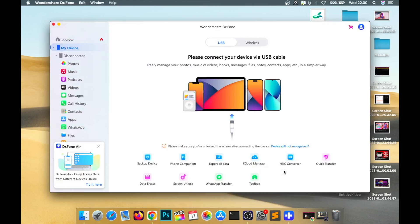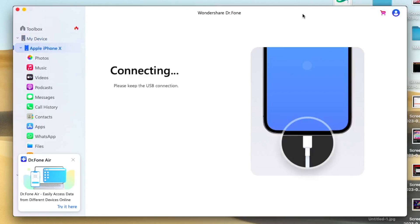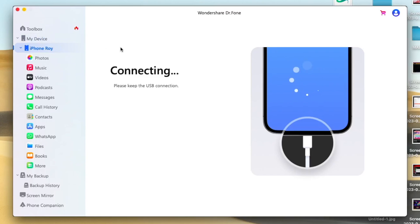Make sure your iPhone is connected to your computer with a good cable. Wait for connecting. This tool can detect your iPhone device.